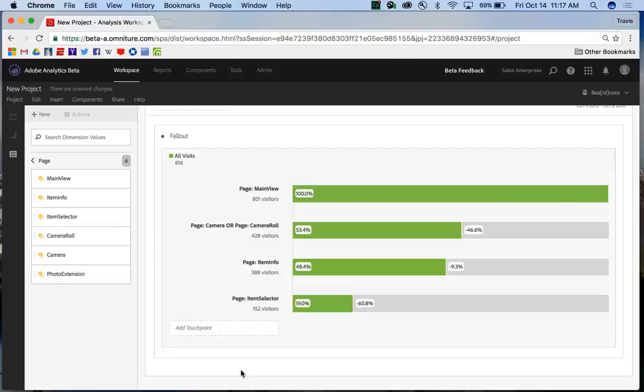Hello, this is Travis Abram from Adobe Analytics Product Management, and today I want to show you how to do interdimensional fallout reporting in Analysis Workspace.